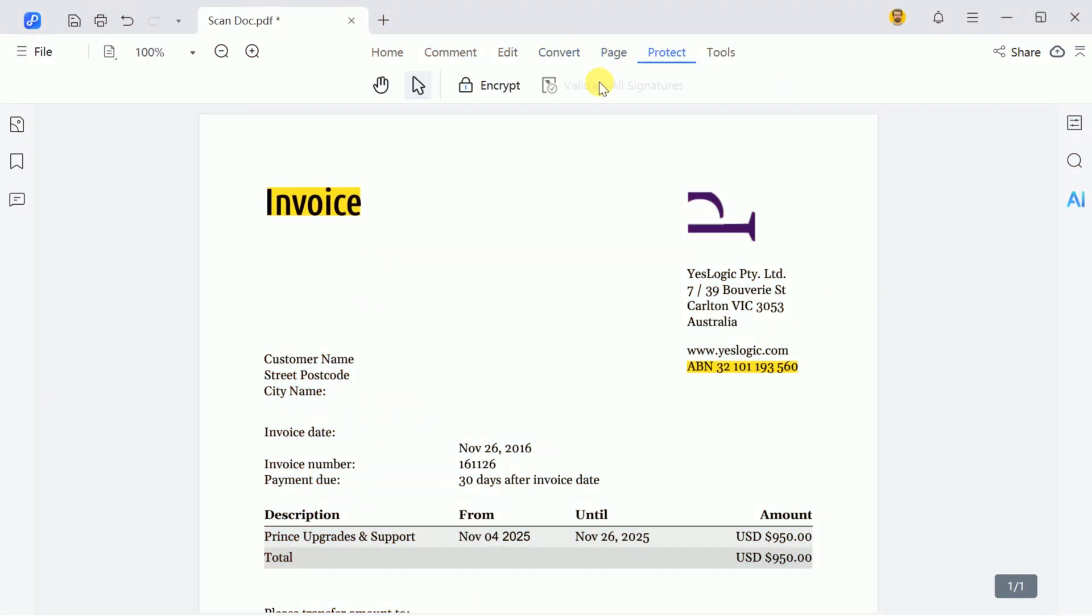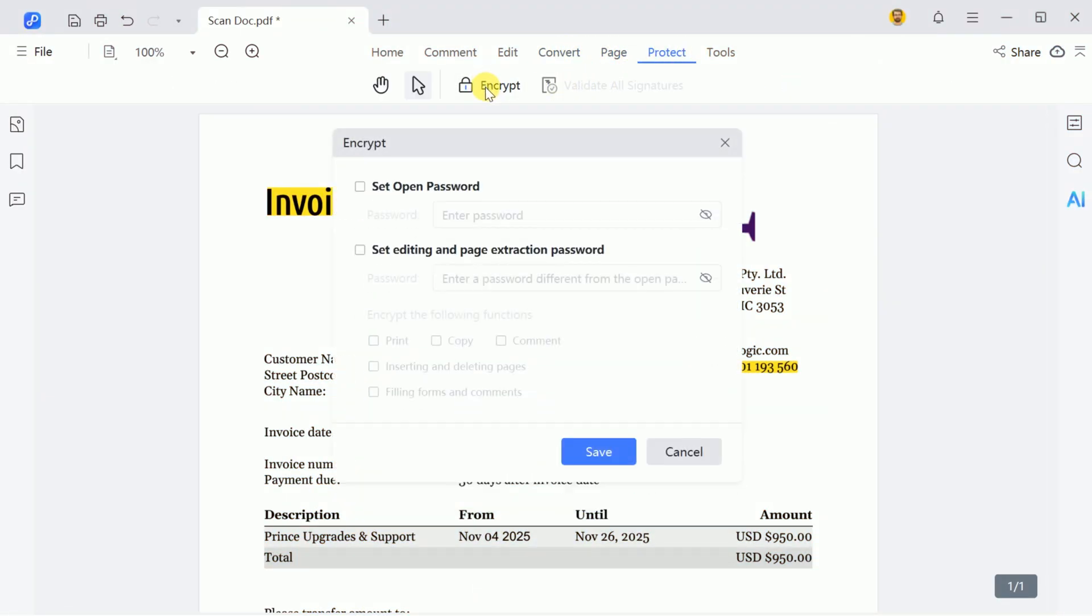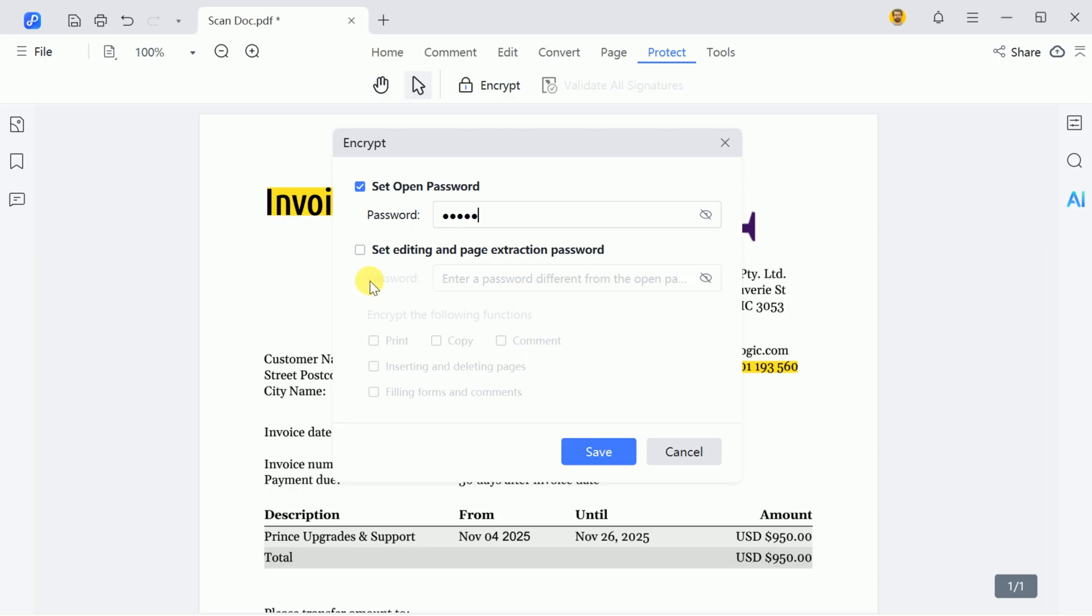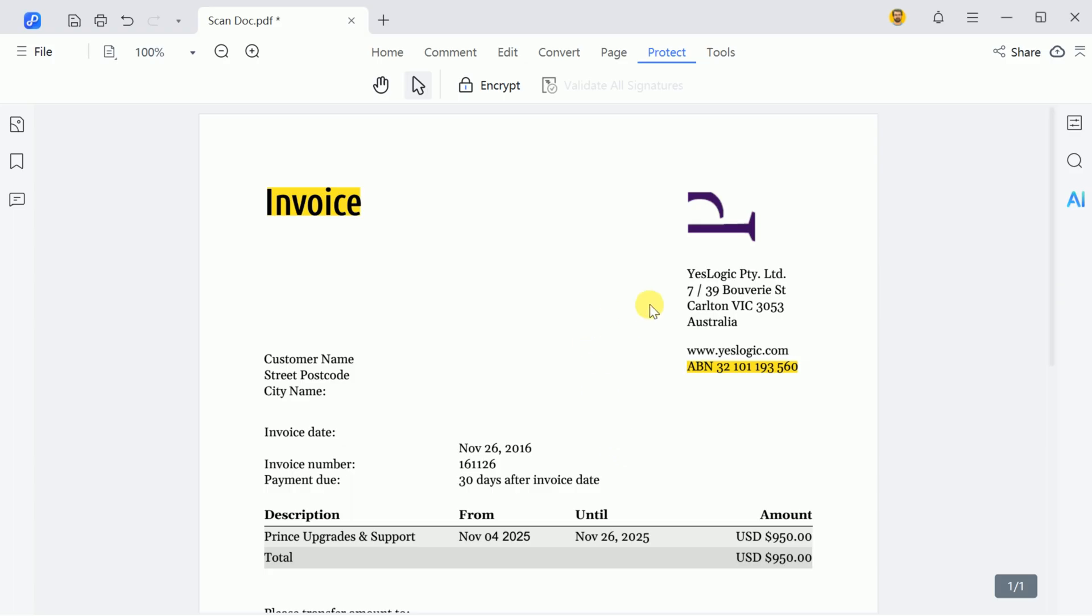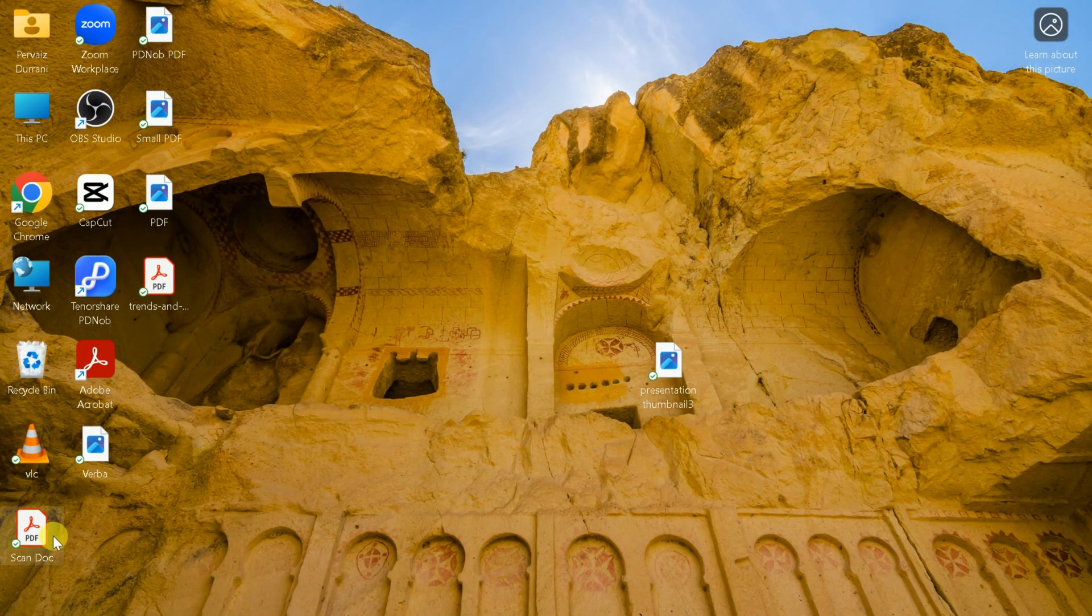One standout feature is the ability to protect documents by setting passwords. For instance, if you want to create a password, go to Protect and click Encrypt. You'll then be able to set your password. You can also add editing and page extraction passwords, which should be different from the previous password. Click Save, and your document will be protected.